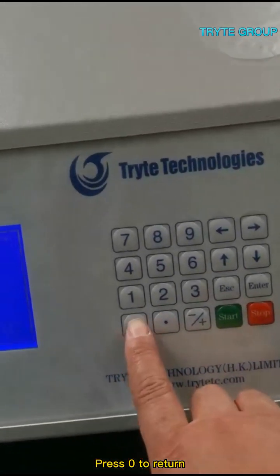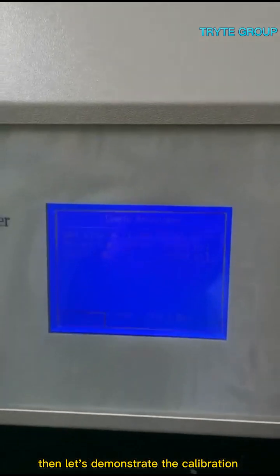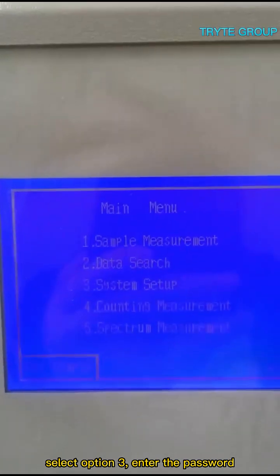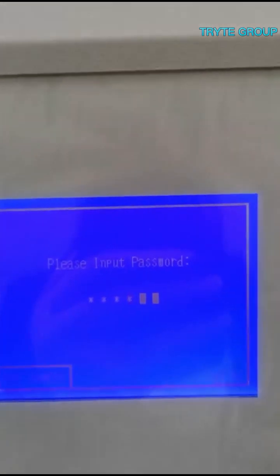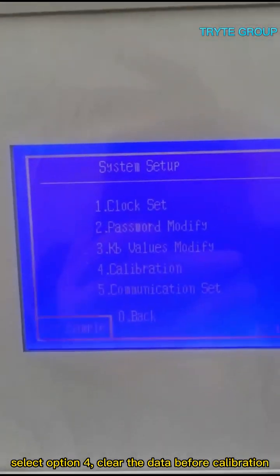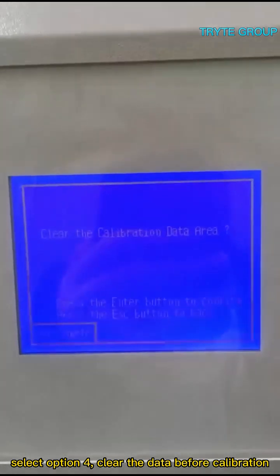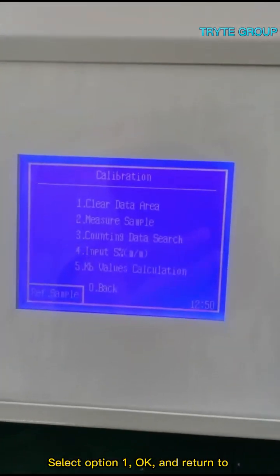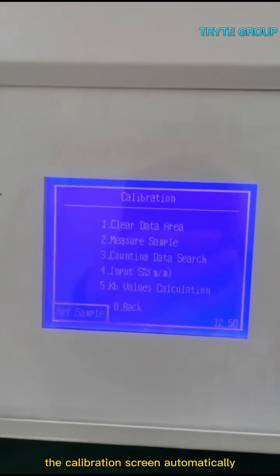Press 0 to return, then let's demonstrate the calibration. Return to the main menu, select option 3, and enter the password. Select option 4 to clear the data before calibration. Select option 1, OK, and return to the calibration screen automatically.